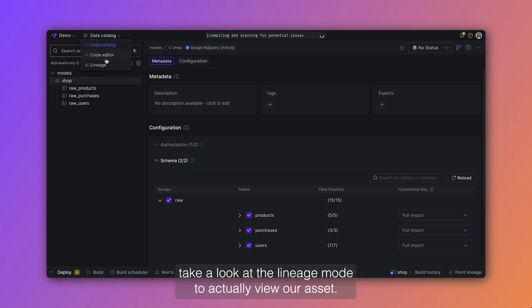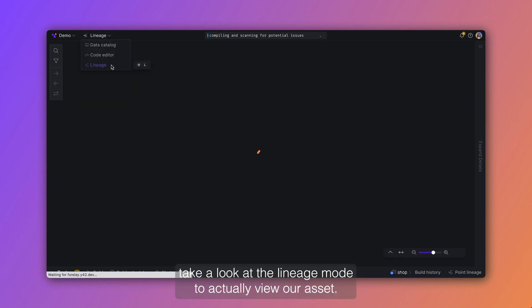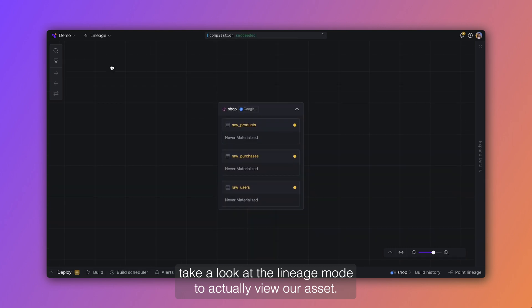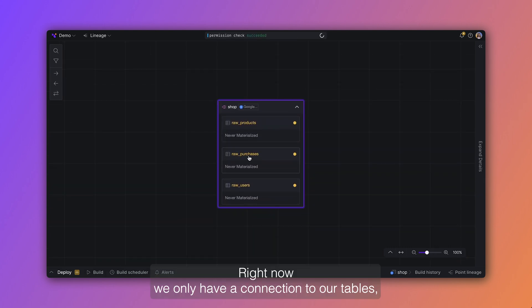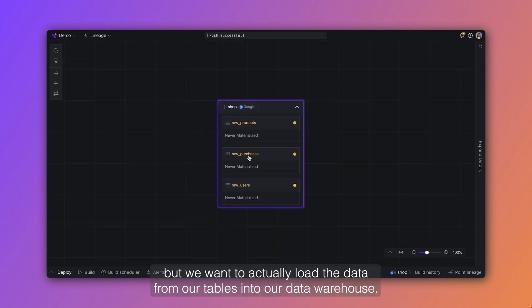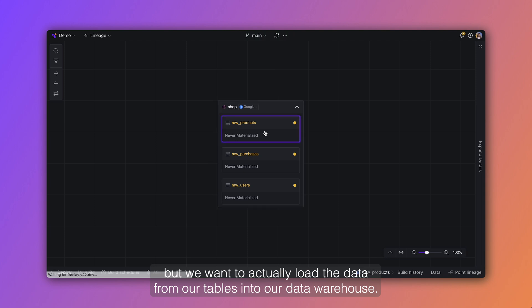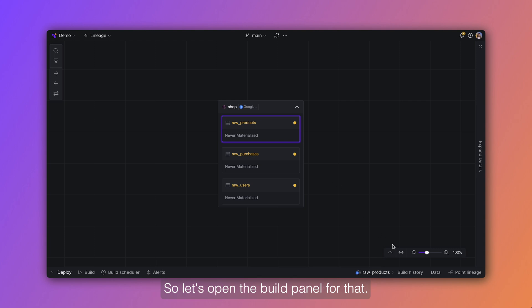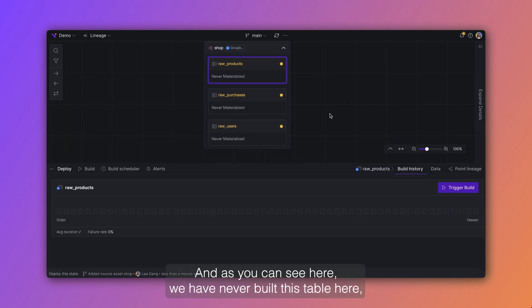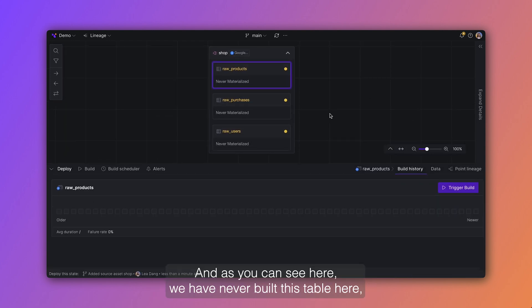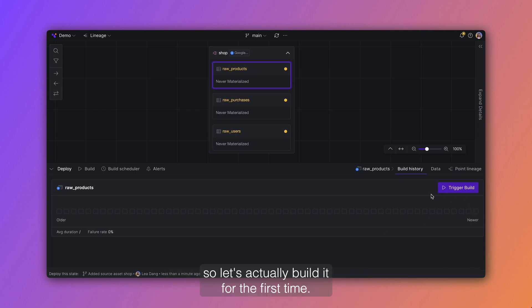Now let's take a look at the lineage mode to actually view our asset. Right now we only have a connection to our tables, but we want to actually load the data from our tables into our data warehouse. So let's open the build panel for that and as you can see here, we have never built this table here, so let's actually build it for the first time.